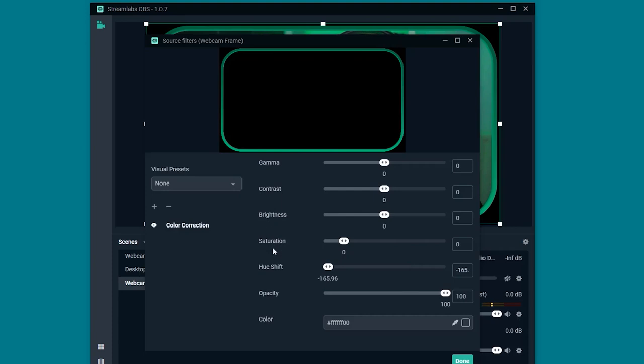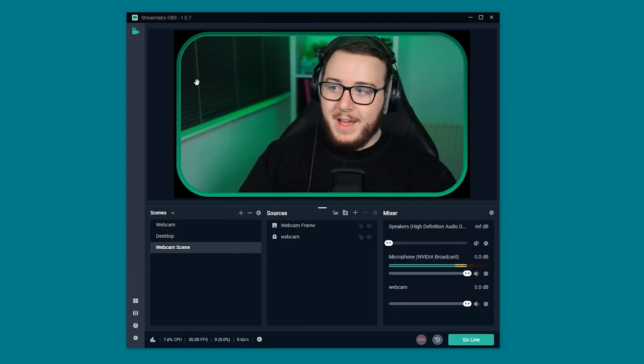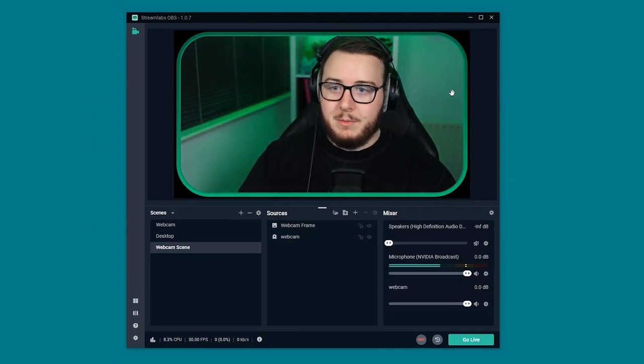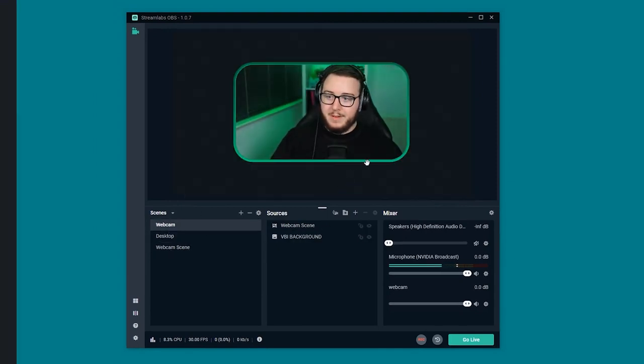You can also play around with these options here, but it's not really needed. Once you're happy with your color you just click done. And there you have it. You've now changed your webcam frame from red to whatever color you like. Perfect.